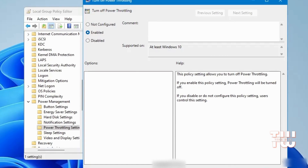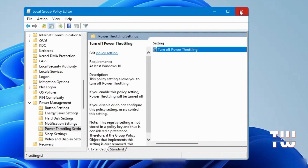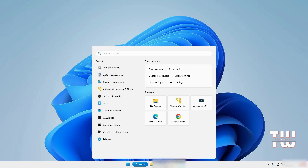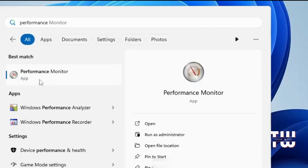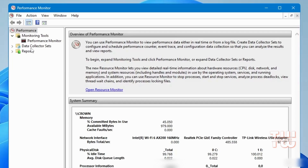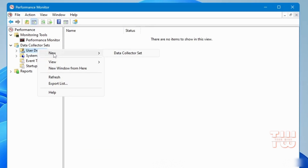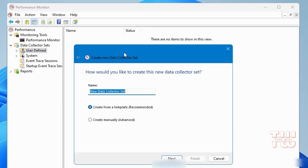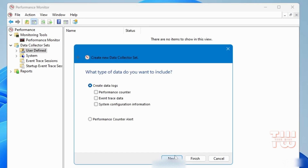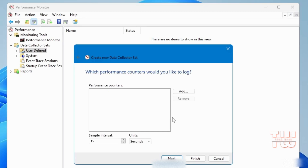Next, click on Windows search and type Performance, then click on Performance Monitor. From the left-hand menu, click on Data Collector Sets, then User Defined. Right-click, choose New, then Data Collector Set, and name it whatever you like — I'll name mine CPU Boost. Instead of creating from a template, choose Create Manually and click Next. Check the option for Performance Counter and click Next, then Add.